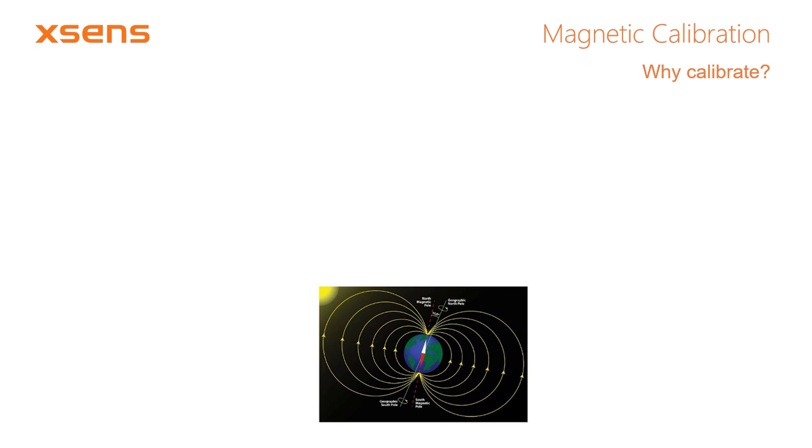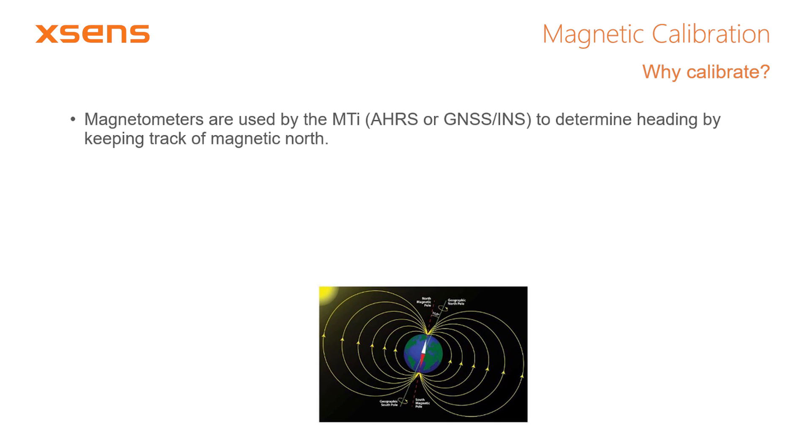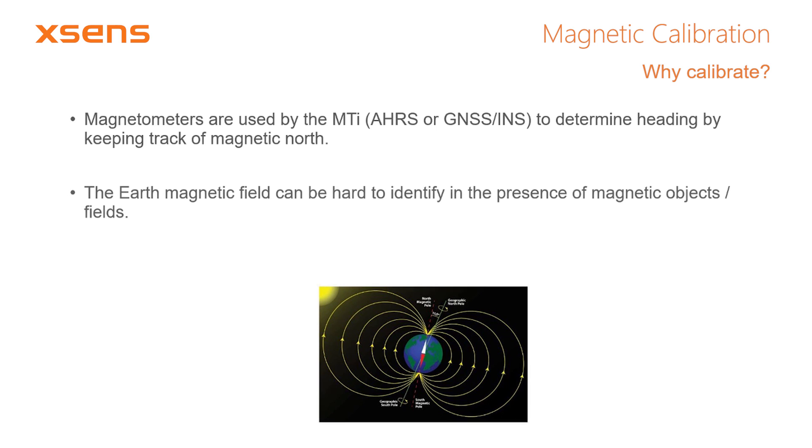Altitude and heading reference systems, such as the MTI-3, MTI-30, and MTI-300, can use their magnetometers to estimate the heading by determining their orientation with respect to the magnetic north.